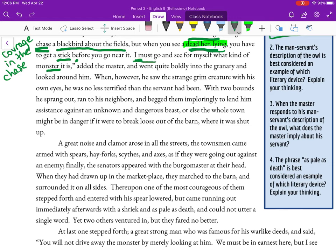'I must go and see for myself what kind of monster it is,' added the master — the person who owns the farm. 'And went boldly into the granary and looked about him.' When he saw the strange grim creature with his own eyes, he was no less terrified than the servant had been. He sprang out, ran to his neighbors, and begged them to lend assistance against an unknown and dangerous beast, or else the whole town might be in danger if it were to break loose. Think about how fear is contagious — one person gets afraid and it catches on.